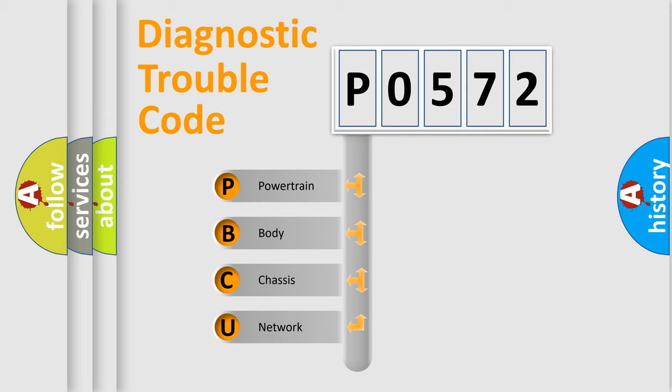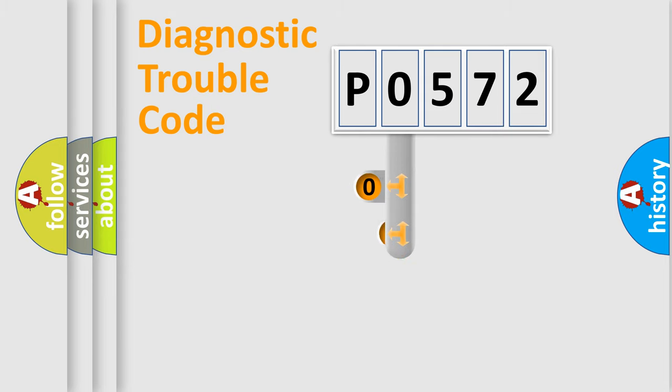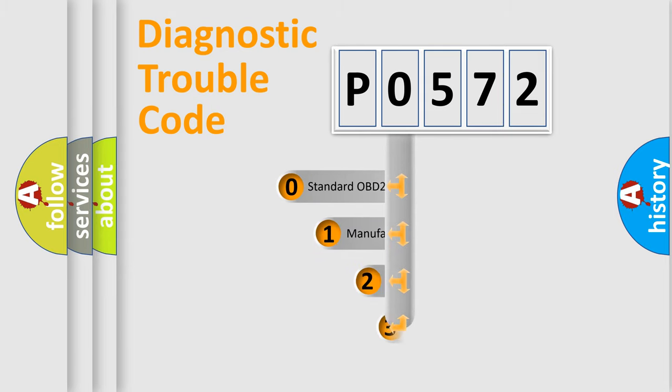We divide the electric system of automobile into four basic units: Powertrain, Body, Chassis, and Network. This distribution is defined in the first character code.